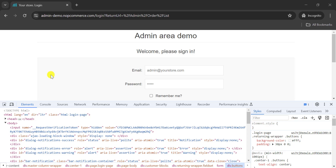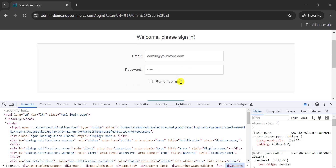Hello everyone. A very important question for test automation interviews: how do we handle the session with cookies in Selenium WebDriver? For any application, when we use valid credentials — username and password — and we log in, the browser creates a cookie and this cookie stores the session-related information.